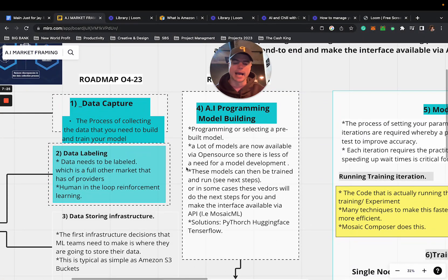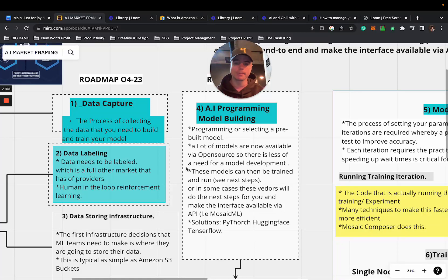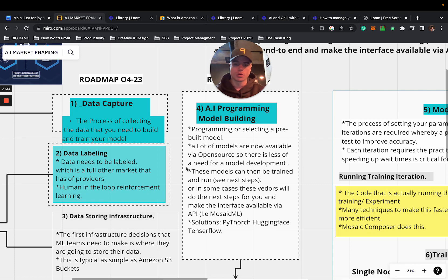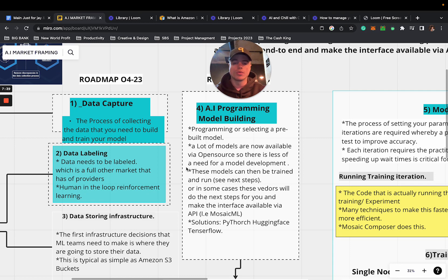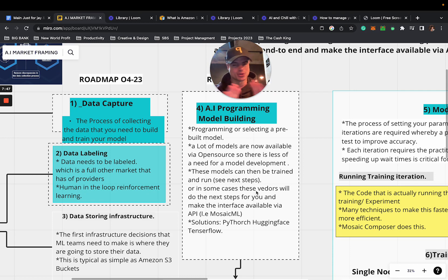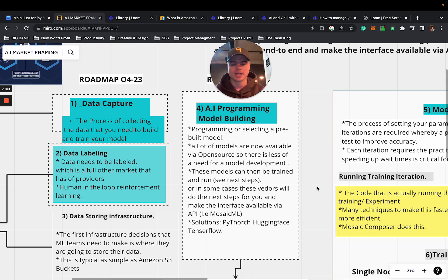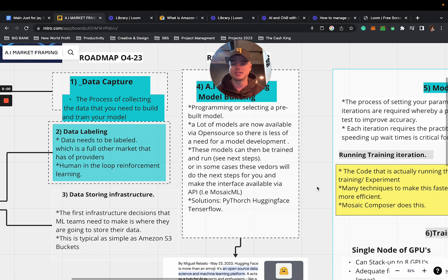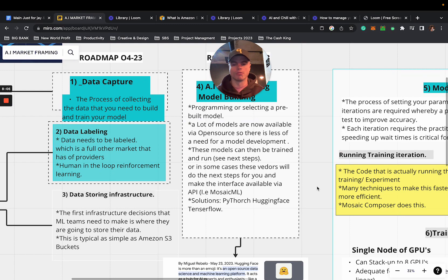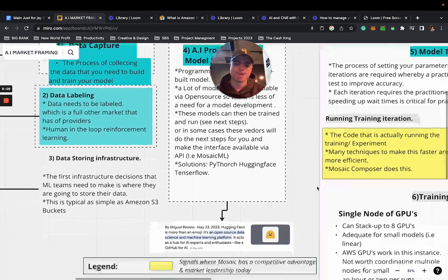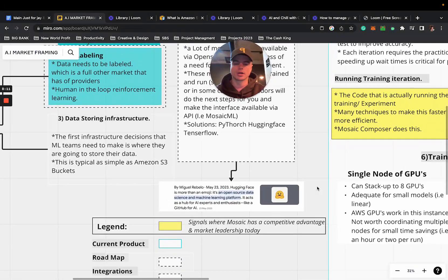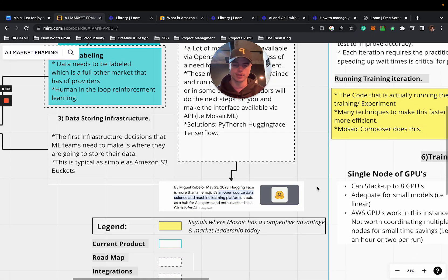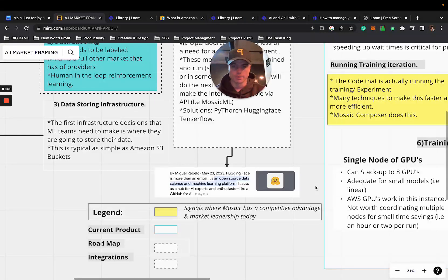Point four is AI programming and model building. Programming or selecting a pre-built model - a lot of models are now available via open source so there's less need for model development. These models can then be trained and run. In some cases these vendors will do the next step for you and make the interface available via an API like Mosaic ML. Solutions are PyTorch, Hugging Face and TensorFlow.